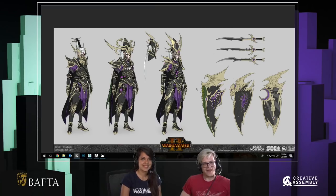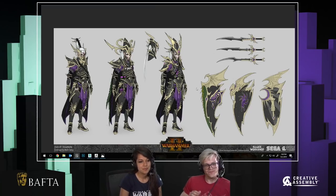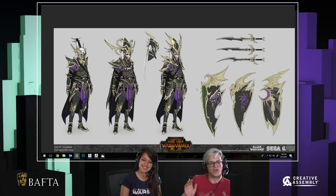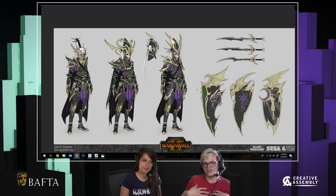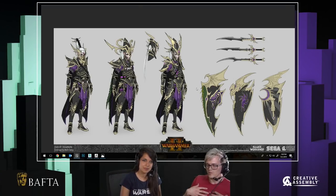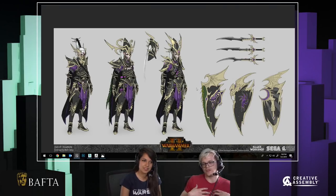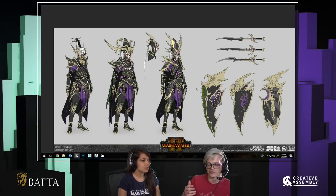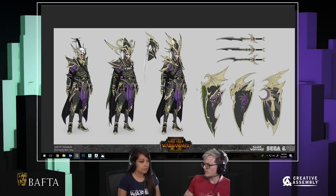Hey guys! Welcome to this BAFTA Games livestream from the multi BAFTA award-winning studio Creative Assembly. My name is Danny Sweeney. I'm a senior character artist on the Total War Warhammer team and I specialise mostly in characters and creatures — mostly humanoid characters and people who generally wear armour.